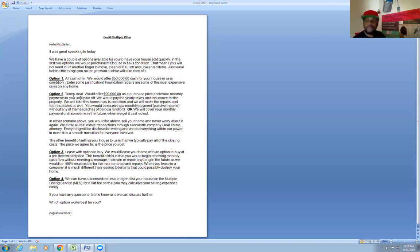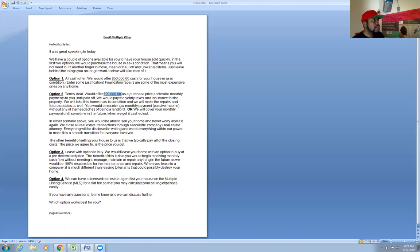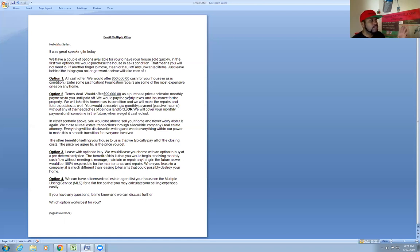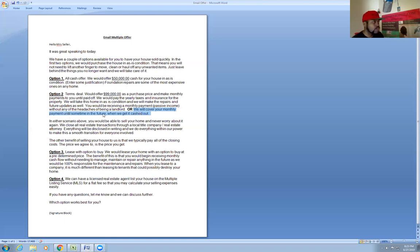Option two, terms deal, my favorite, should be your favorite. If you're doing any kind of deep study, you'll like this. Basically it's a terms deal. You're going to offer probably close to what they're asking or close to what they want for the property most of the time. You let them know you're going to make a monthly payment until paid off. We pay the taxes, insurance, and all the other stuff. Now this first part is only if it's a free and clear property. Your words will change a little bit if you have a property with a mortgage on it. You're talking about passive income for them, or we're going to cover your monthly payment until sometime in the future when we get it cashed out.